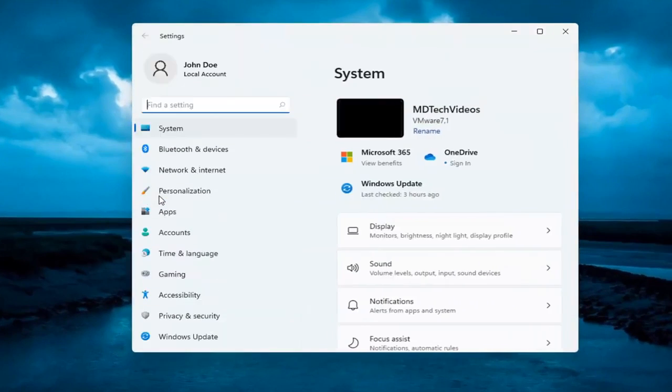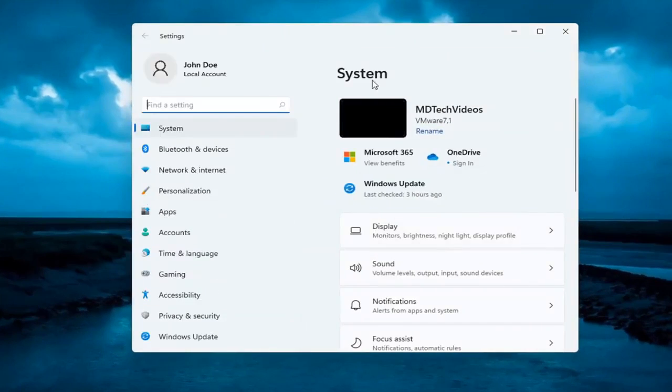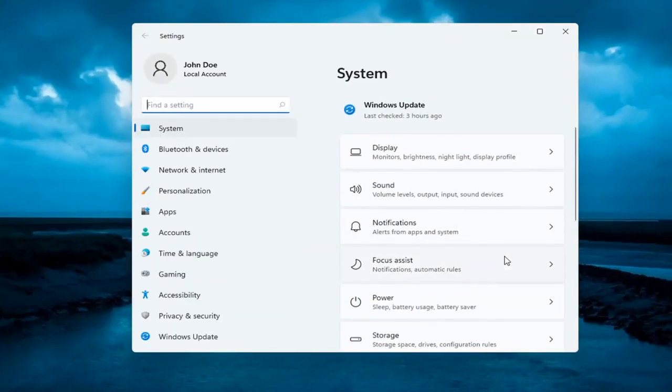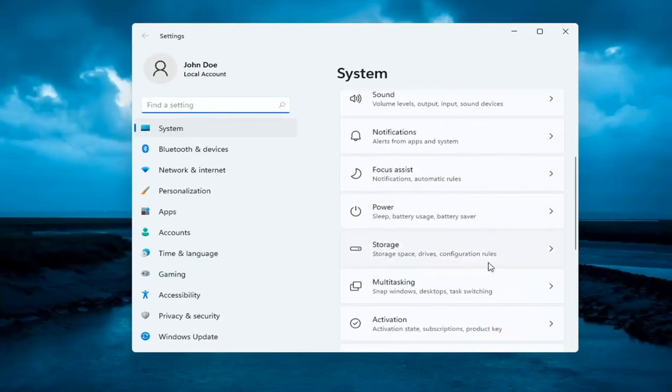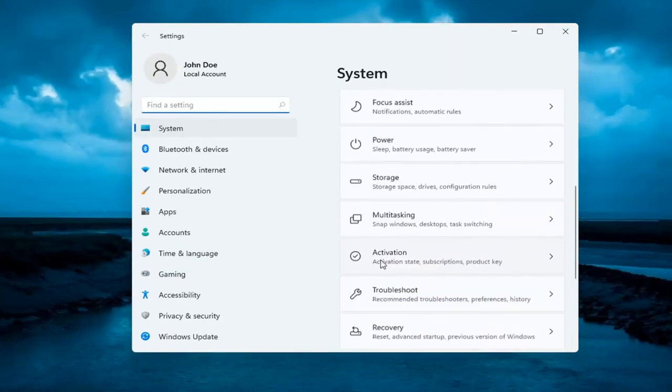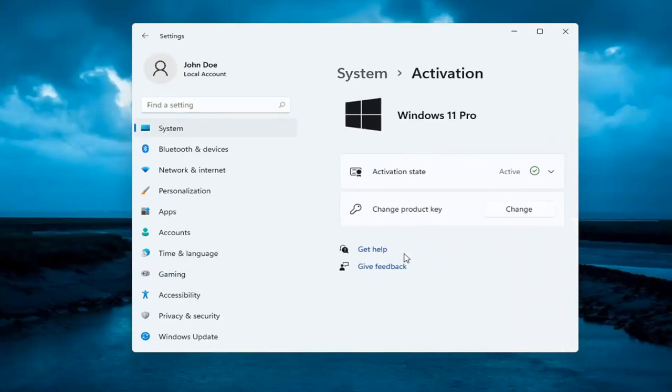Now on the right side underneath system, go ahead and select where it says activation. So go ahead and left click on that.